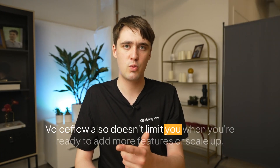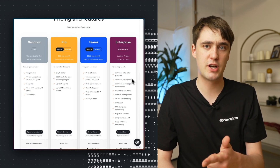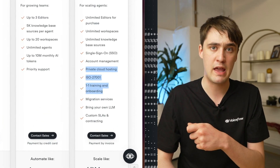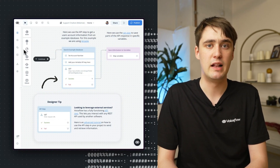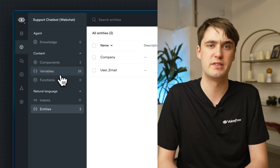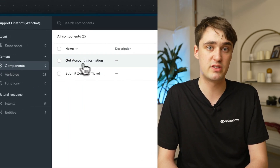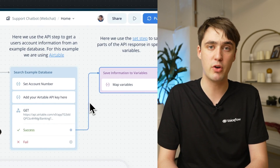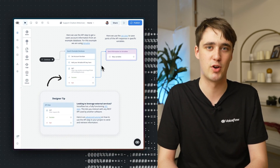Voiceflow also doesn't limit you when you're ready to add more features or scale up. We handle LLM integrations and infrastructure scaling for you and offer enterprise-level cloud and security solutions. You can keep track of all the logic in your app through our content management system, keeping everything nice and tidy as you scale up and add new features, enabling increased modularity. You can also group commonly used steps together into components, letting you reuse them throughout your project, sort of like functions in classical programming.